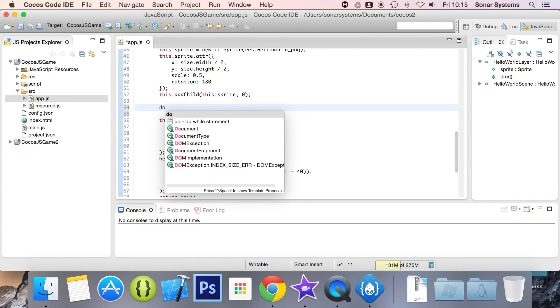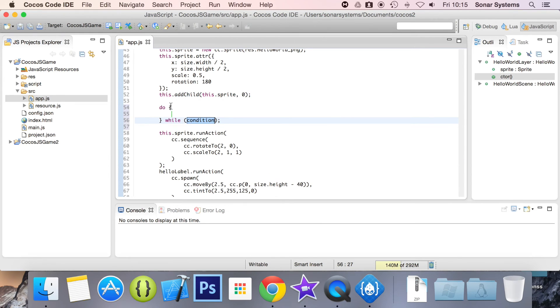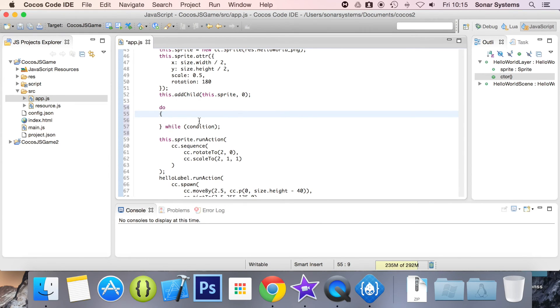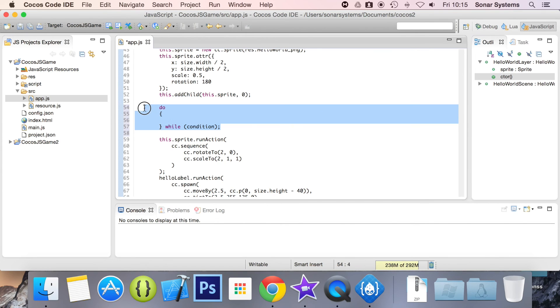So we've got the do while as well. And this is obviously a bit more coding. You can format it however you want, put your condition in, and you're all good to go.